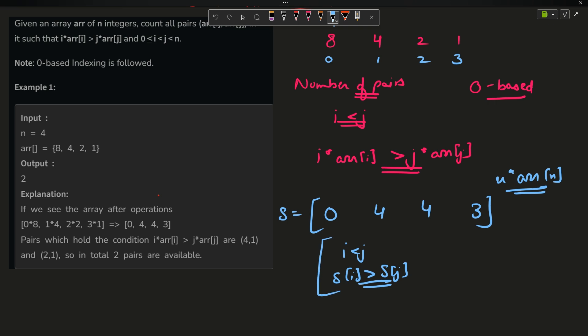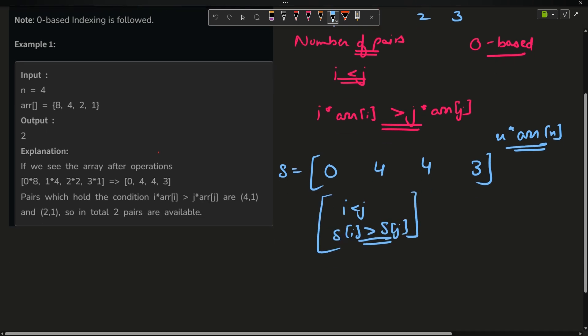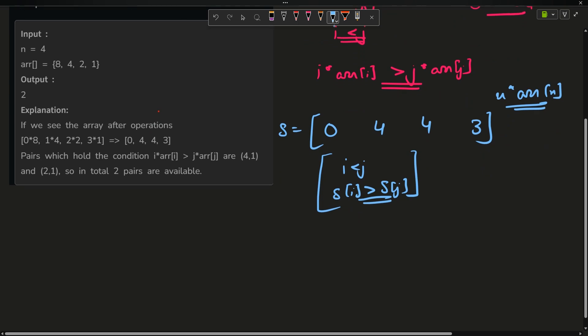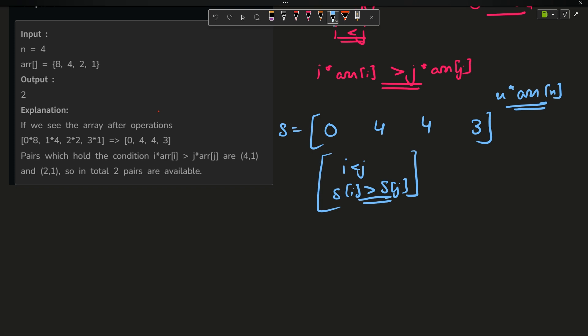So what are the number of pairs? 0, 4 is not a pair. 0, 3 is not a pair. About 4, 3 - this is a pair. And 4, 3 is another pair. So I have got two pairs and you can see my answer is given to be two. Now how will I solve this problem?